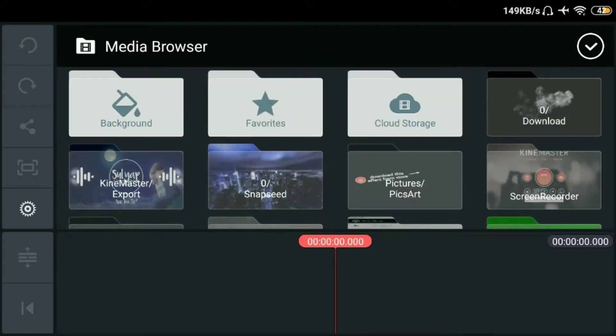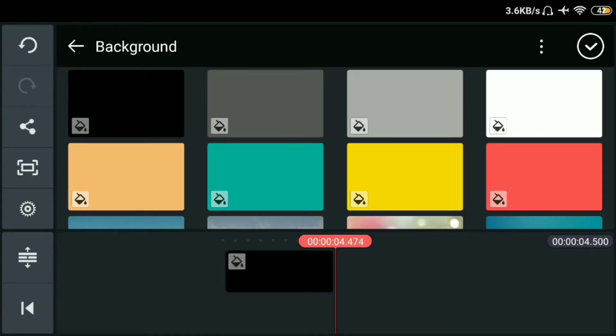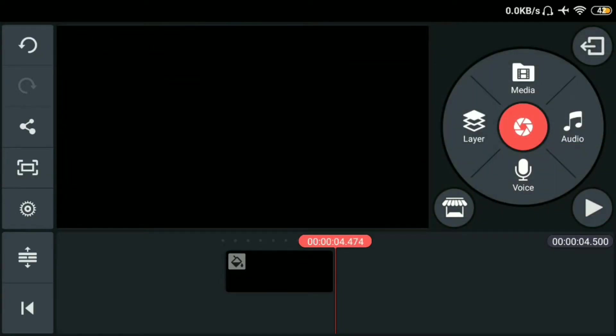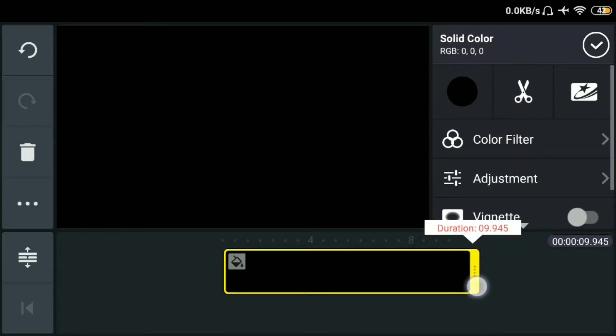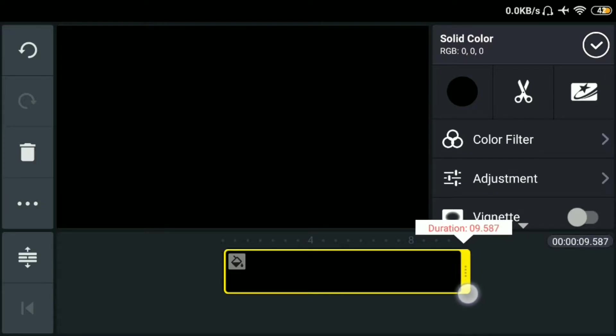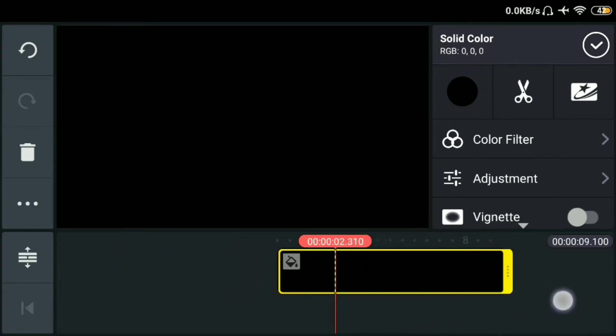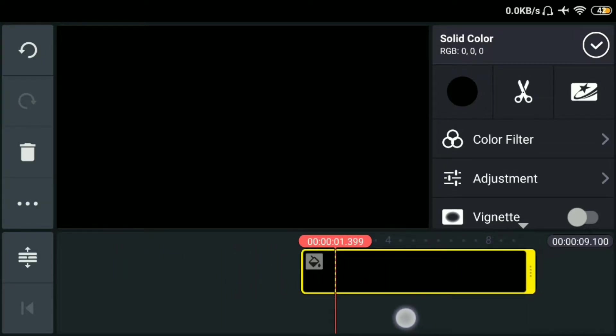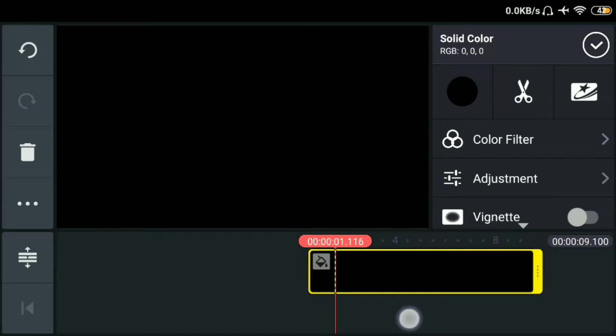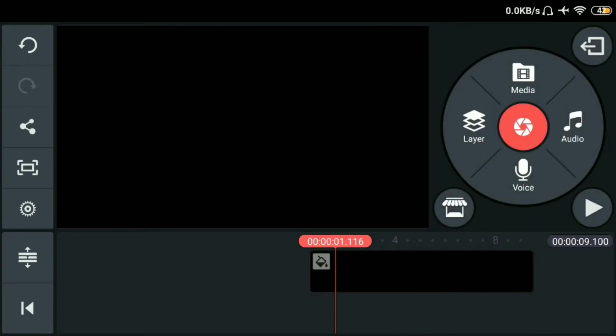Tapos click natin yung media. Tapos punta sa may background. Lagayin natin yung black background. Then okay. Tapos pahabahin lang natin ng 9 seconds. Then lagayin nyo lang sa may 1.1.